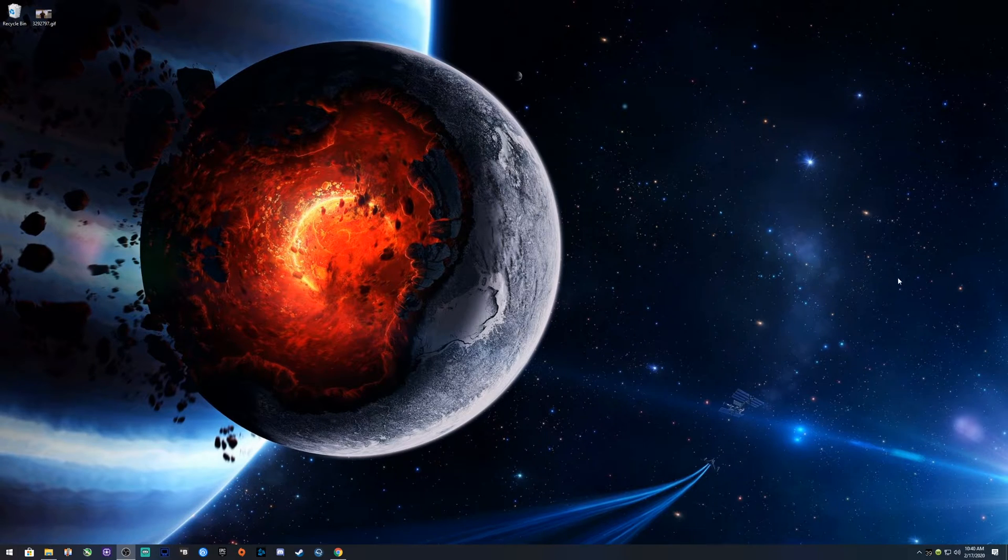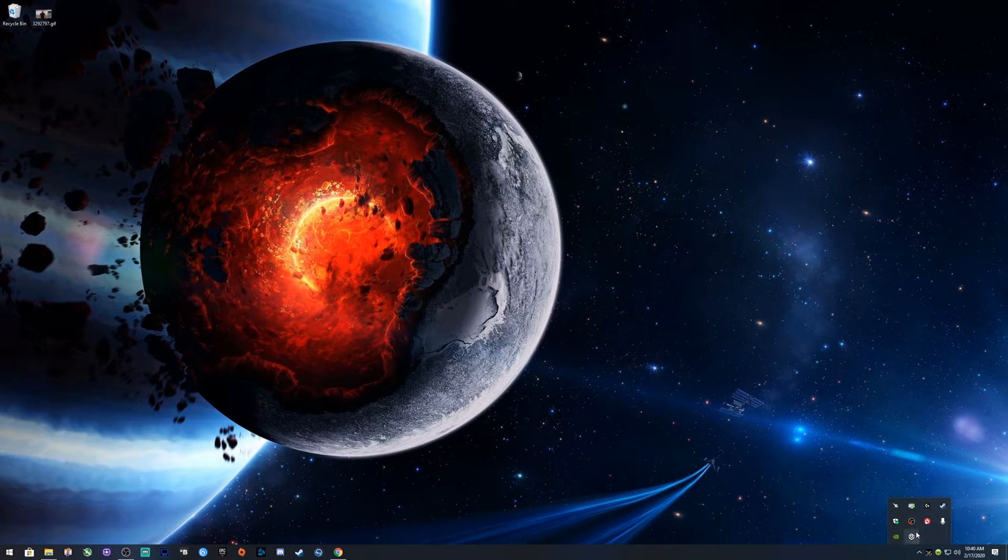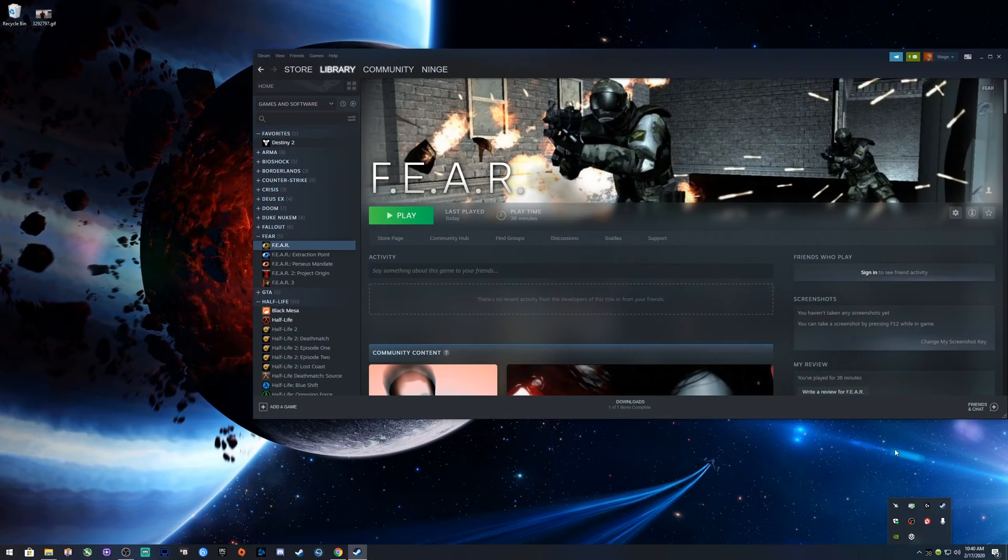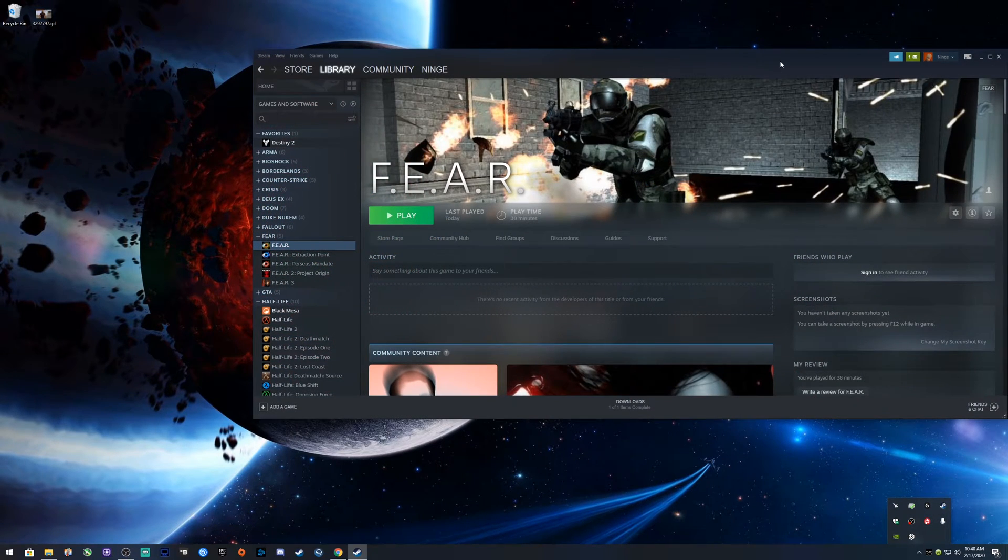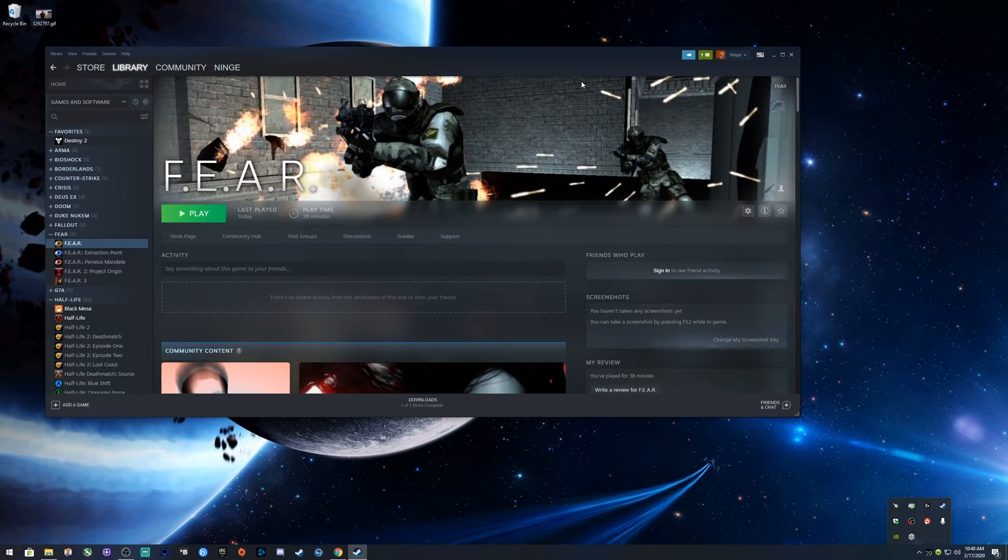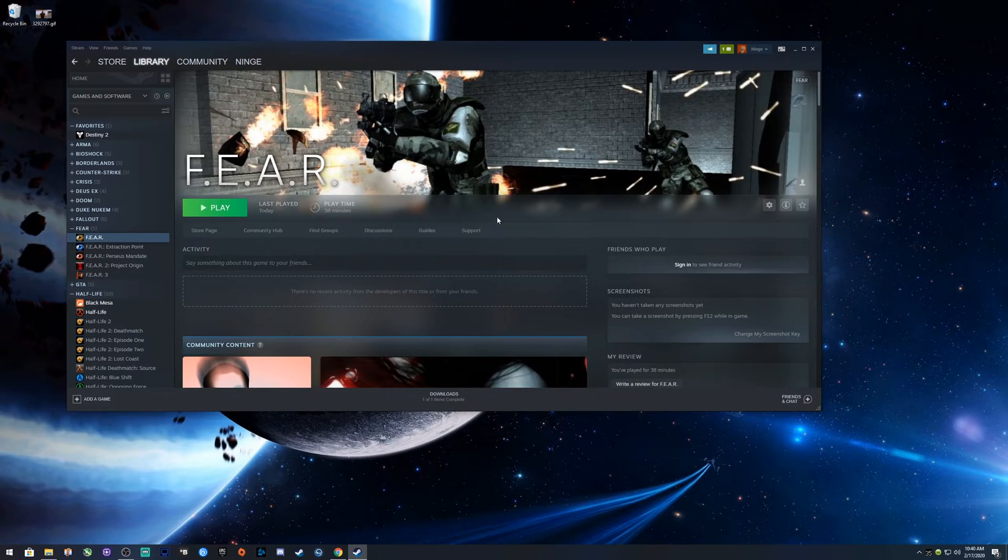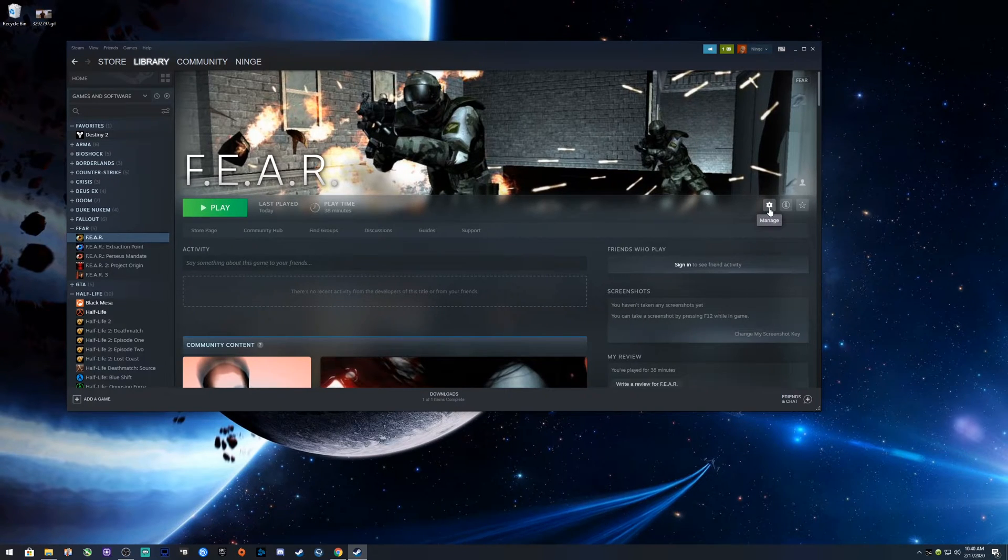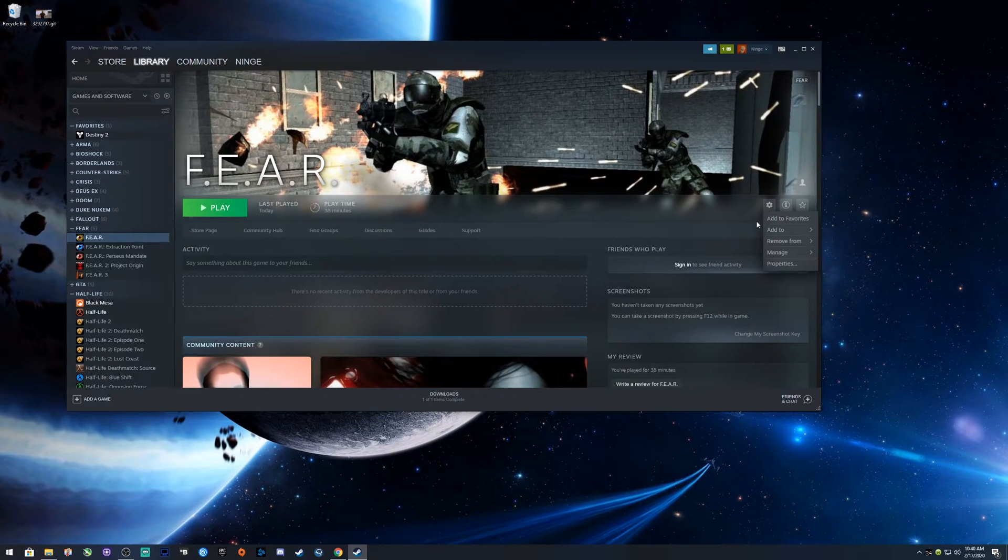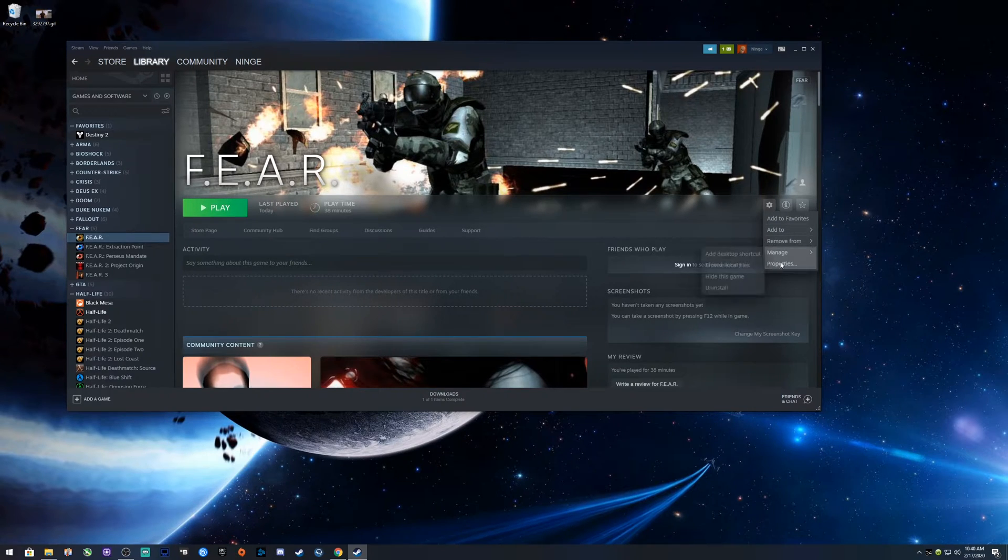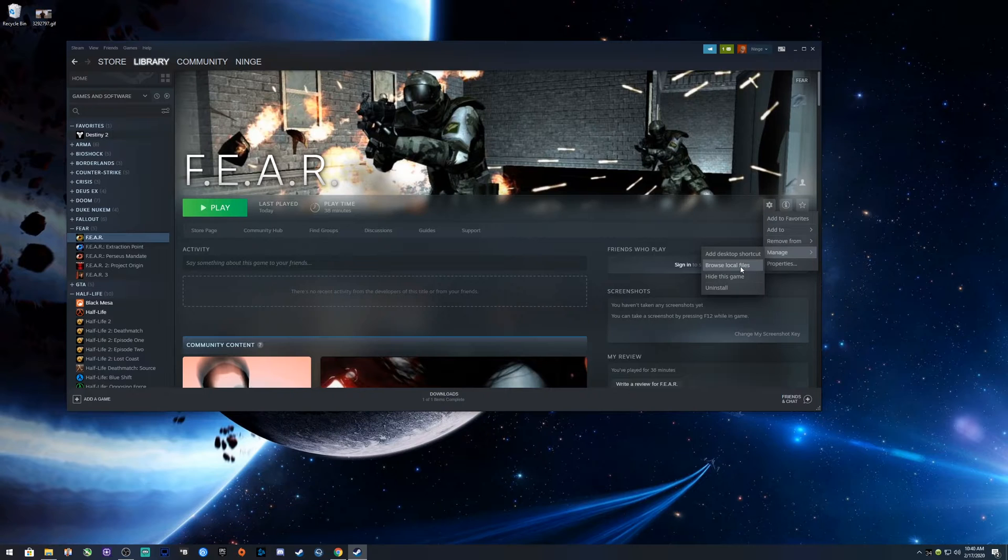I'll show you. You go to your game, essentially you already have it installed. Let's go to Steam. You just go to F.E.A.R., go to Manage, then Browse Local Files.